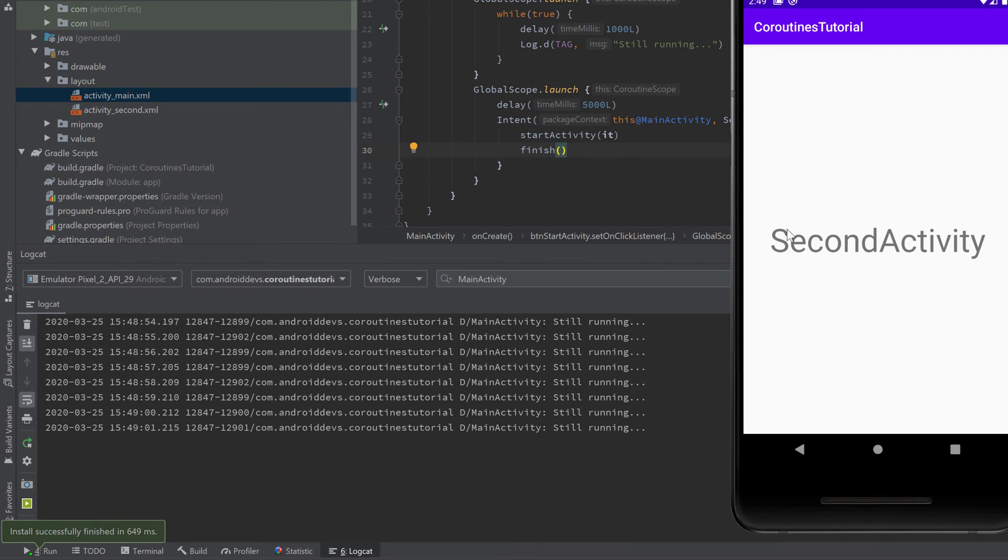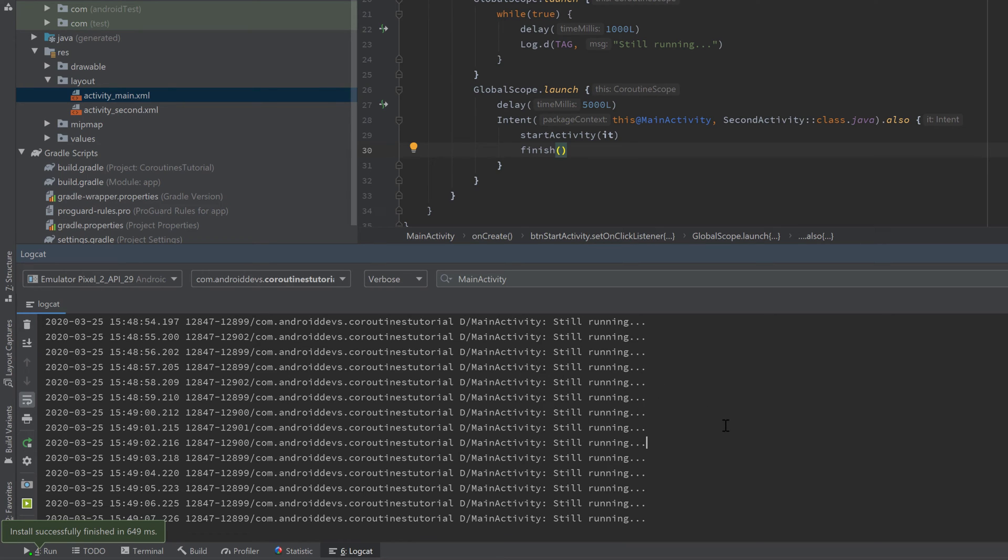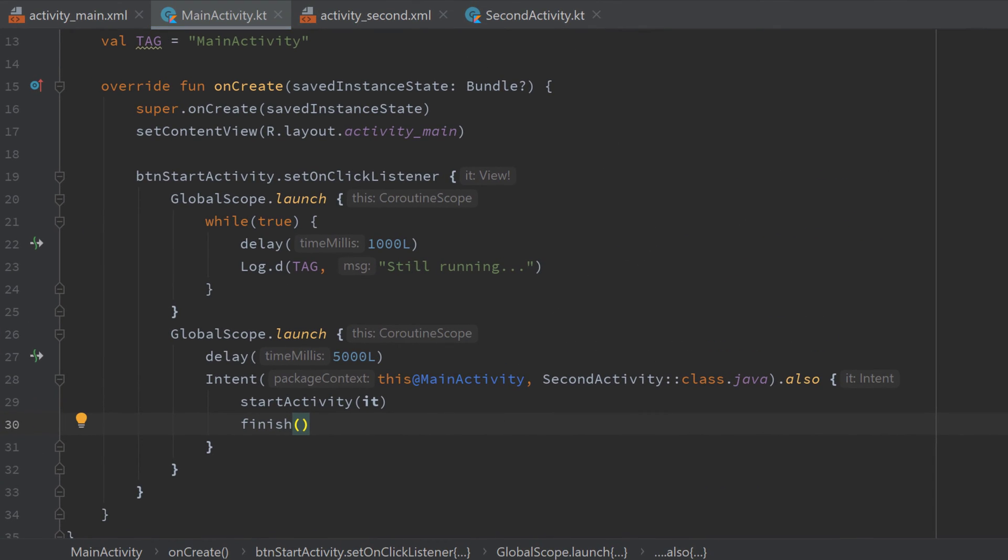Now our second activity started. Our first activity, our main activity is destroyed but as you can see our coroutine from main activity is still running because we defined it in global scope. So it won't be destroyed if our activity is destroyed. Instead it will be destroyed when our whole application is destroyed. And that is a very big mistake that can easily create memory leaks because if the coroutine started in main activity uses resources of that main activity which is now destroyed the resources won't be garbage collected even though the activity is destroyed because the coroutine still uses those resources.